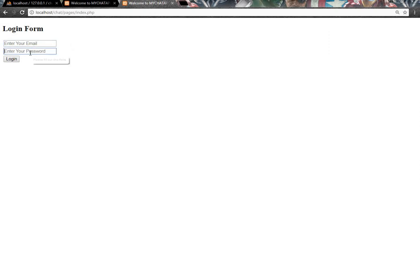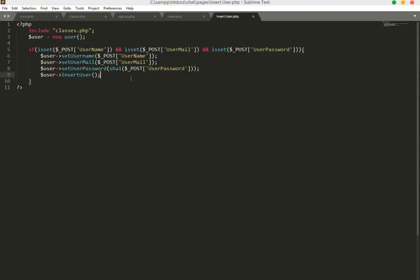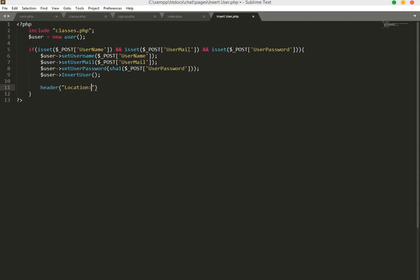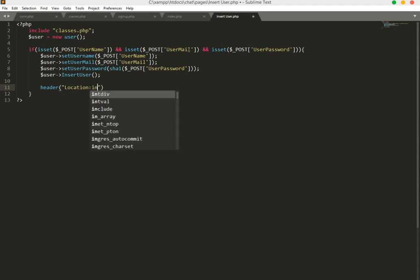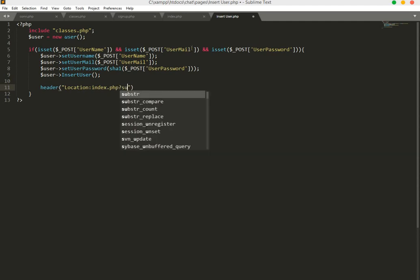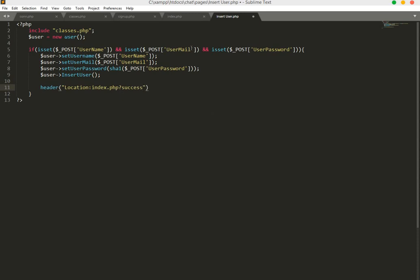After a successful signup we will redirect users to the login page. So in insert_user.php we add a header redirect: location will be index.php with the query parameter success=1, then save the file.